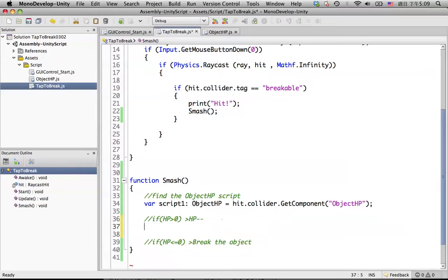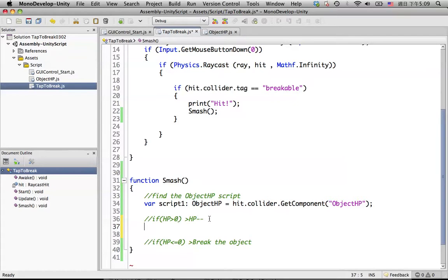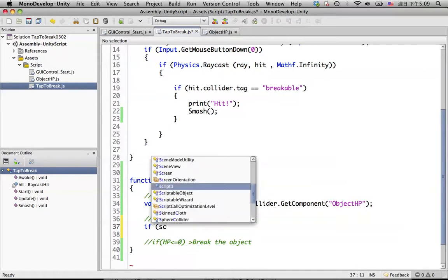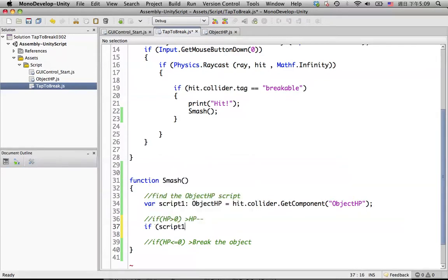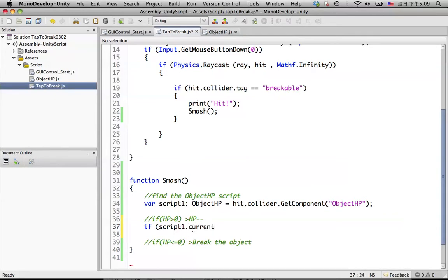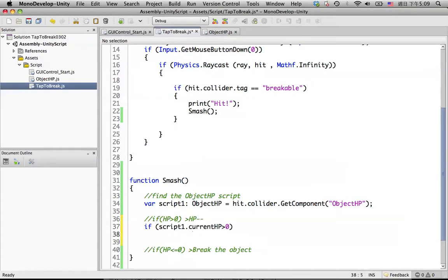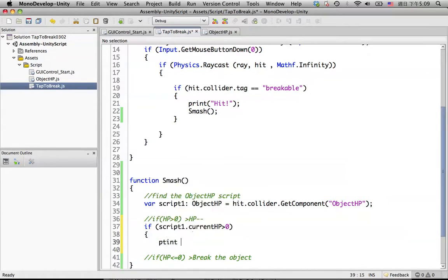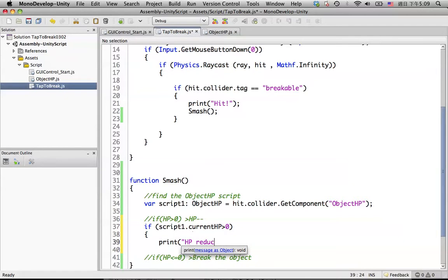So let's see how we make if HP is higher than zero, then reduce the HP. How we should do that? We put the if script1, and we access into this object HP script to get the variable called currentHP. And if it's higher than zero, we will do something in here. Let's call it damaged.